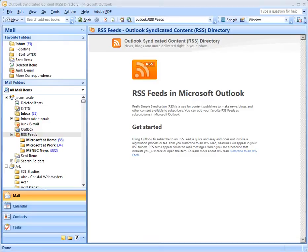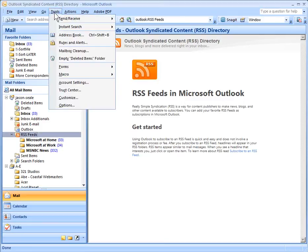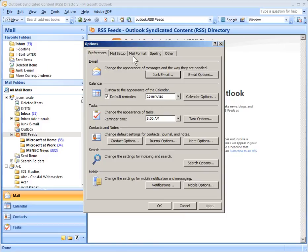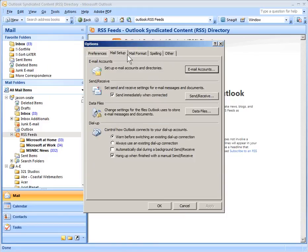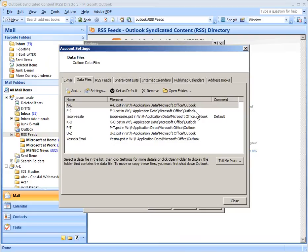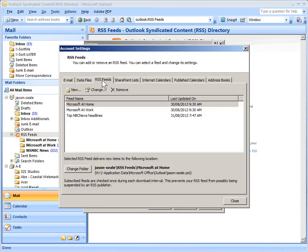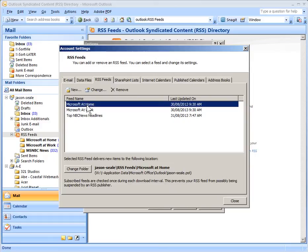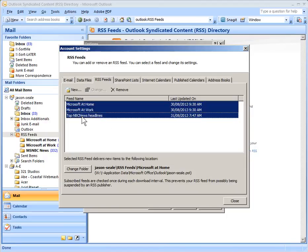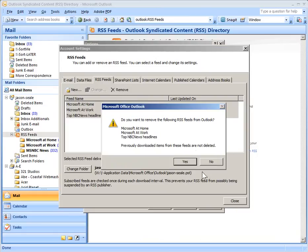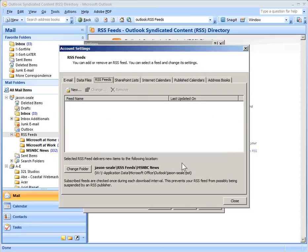To delete the actual feeds, go back into Tools and go back to Options. Go to the Mail Setup tab and click on the Data Files button. The third tab over is RSS Feeds. Click on the first one, then hold down your Shift key and click on the last one so they're all selected, then click Remove.